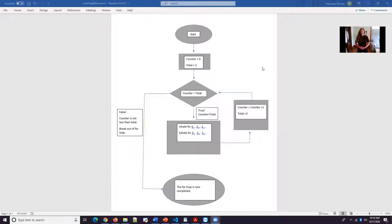Inhale for three, two, one. Exhale three, two, one. Our counter is now two. So going back into that for loop.